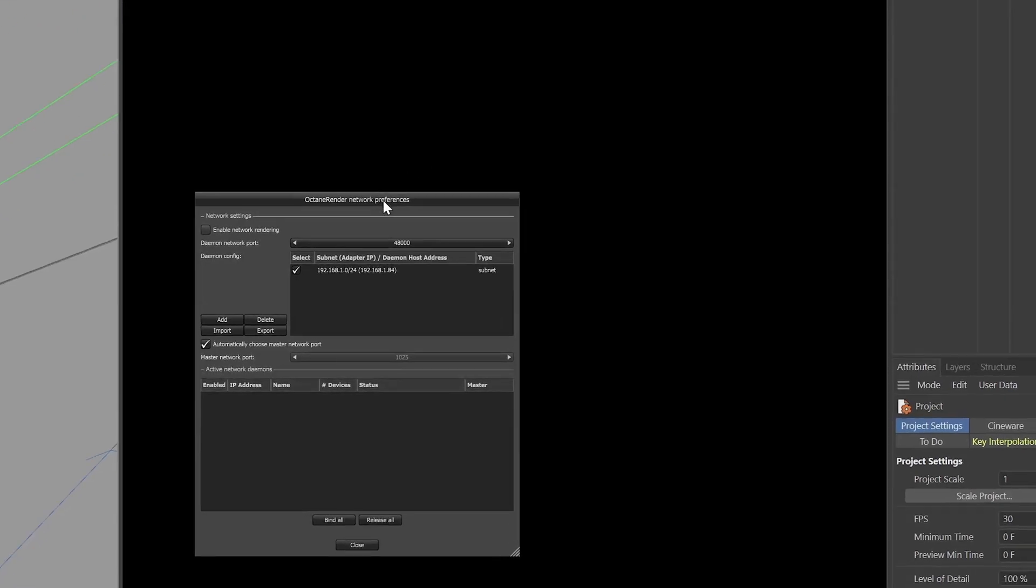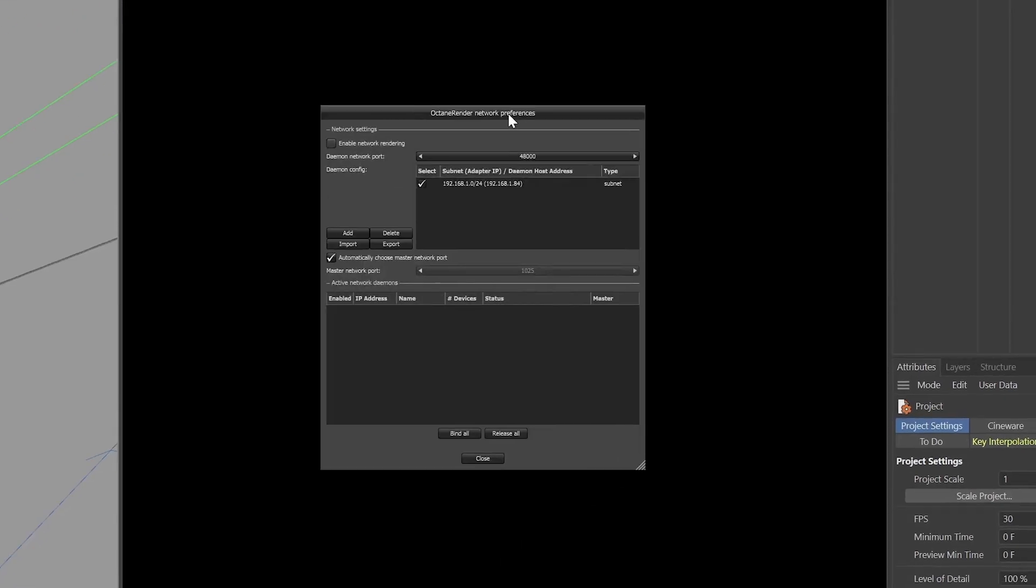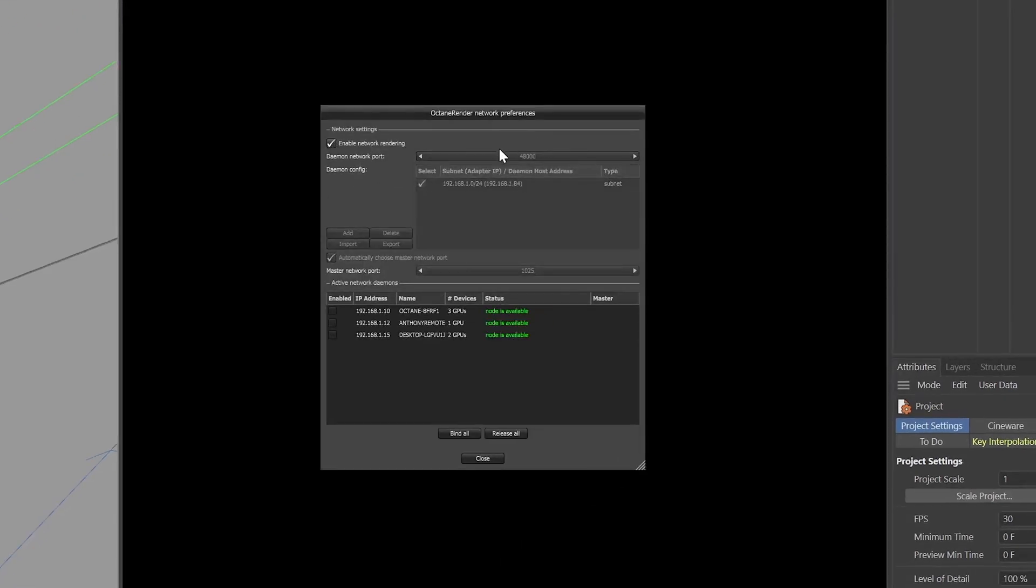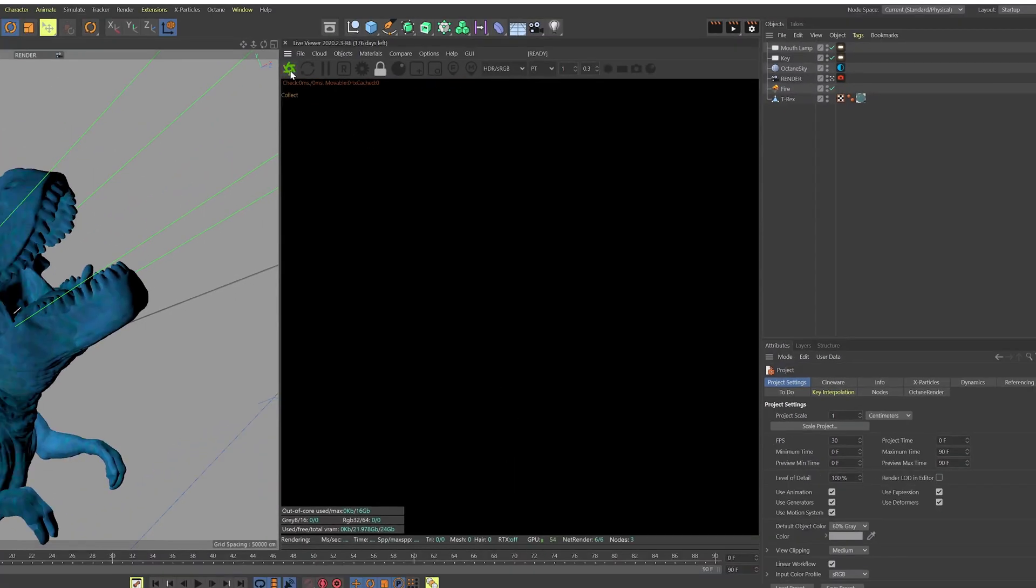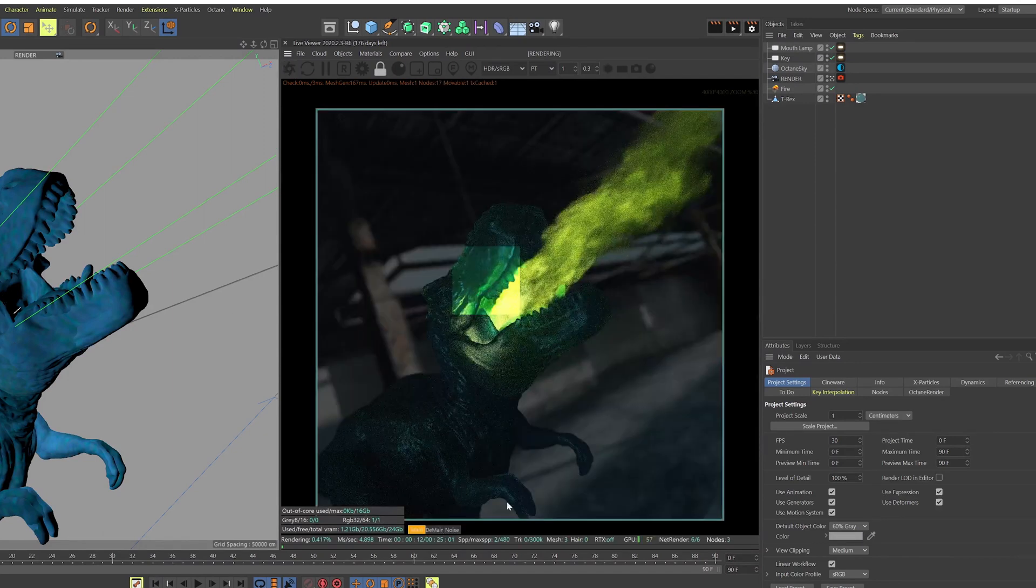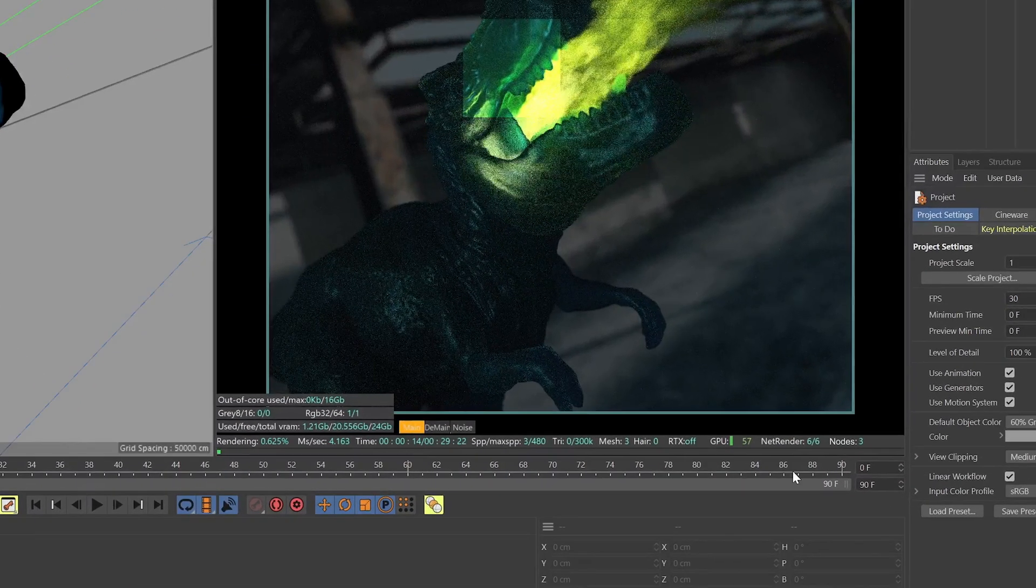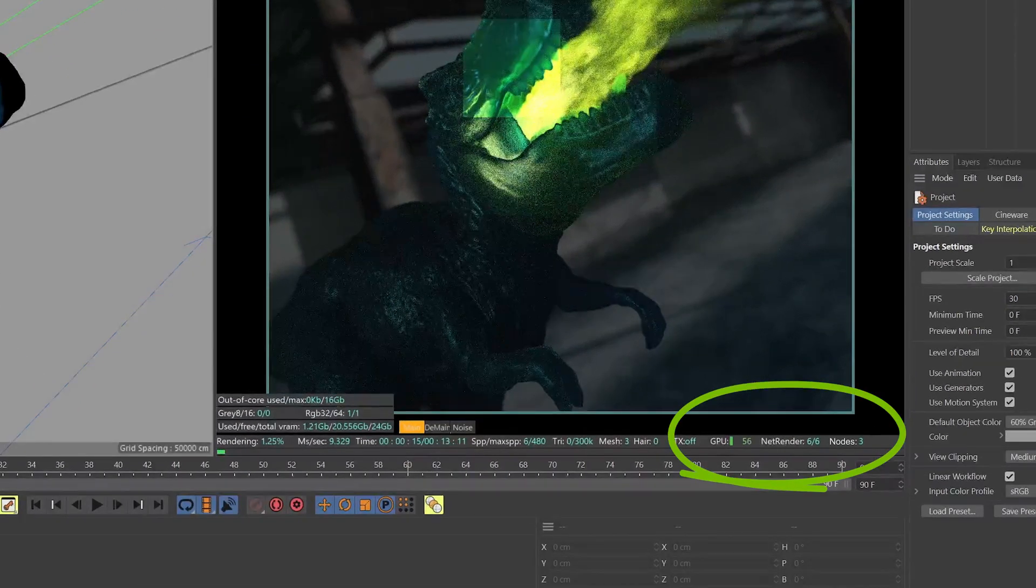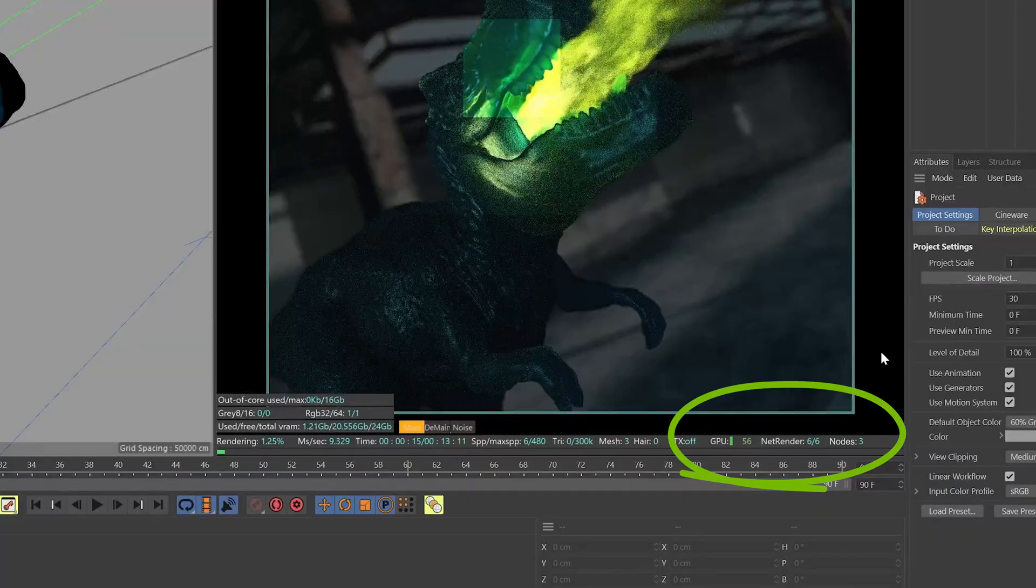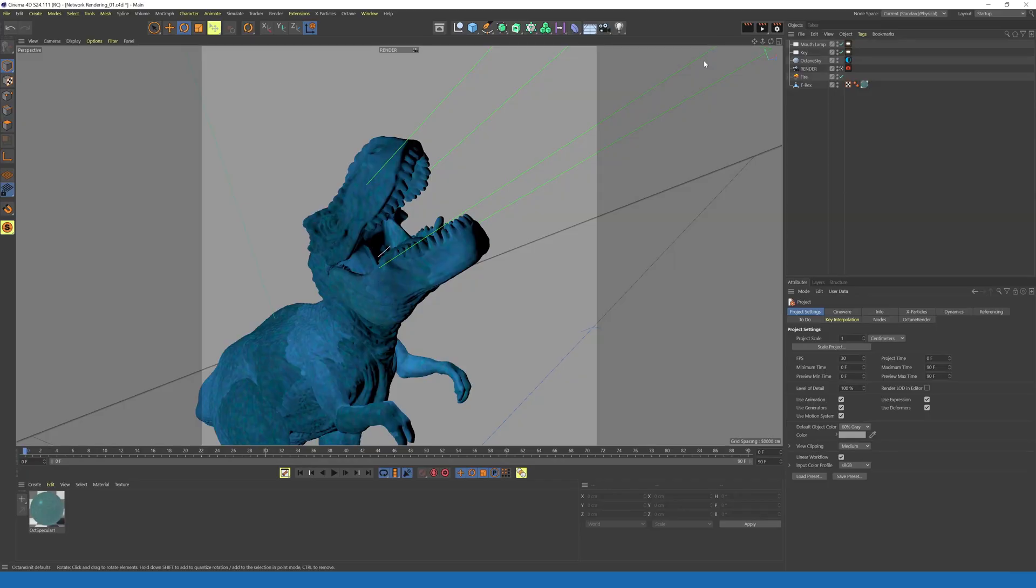And just like in Standalone, we're going to click Enable Network Rendering. Make sure that you're using the same port number as the render nodes. And your available nodes will appear in the list at the bottom of the window. We're going to make sure that they're all enabled. And then click Close. And now when we start the Live Viewer render, at the bottom we're seeing the Network Renderer GPU count, just as before.